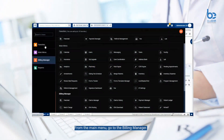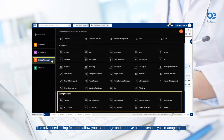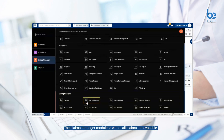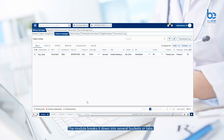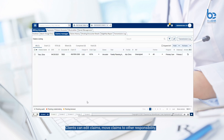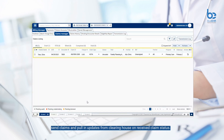From the main menu, go to the billing manager. The advanced billing features allow you to manage and improve user revenue cycle management. Click the claims manager. The claims manager module is where all claims are available. The module breaks it down into several buckets or tabs: draft, ready to be billed, billed, completed, and hold. Clients can edit claims, move claims to other responsibility, send claims, and pull in updates from clearinghouse on received claims status.